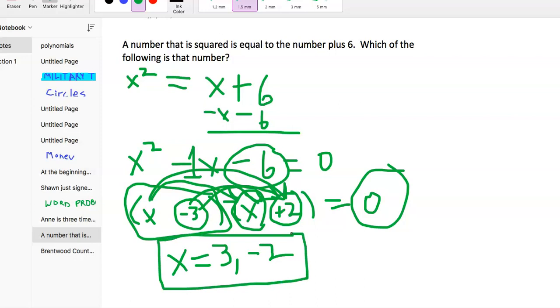So we have (x minus 3)(x plus 2) equals 0. If x equals 3, then 3 minus 3 is 0 — that works. If x equals negative 2, then negative 2 plus 2 is 0 — that works as well. So the possible correct answers are x equals 3 or x equals negative 2, and that's how you solve this one.